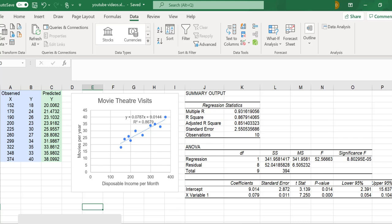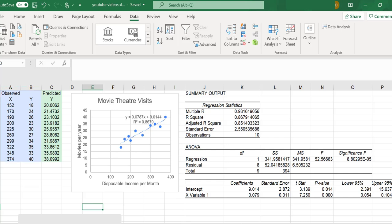I've created a scatterplot in Microsoft Excel with this set of data. I've also performed regression, which has given me a table of statistics, including the standard errors.